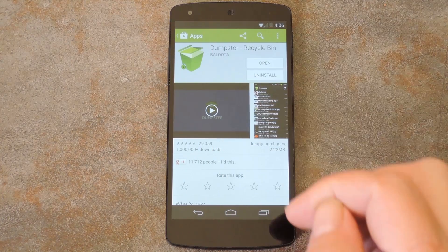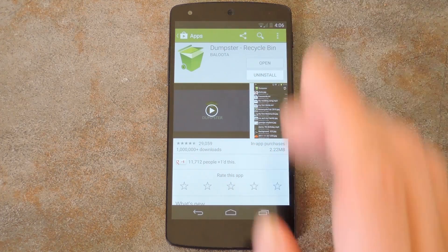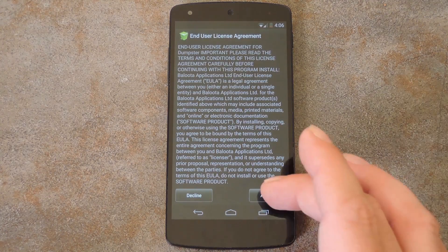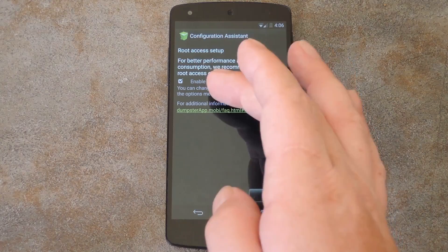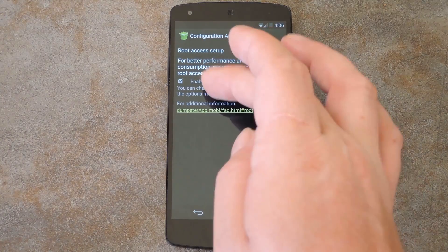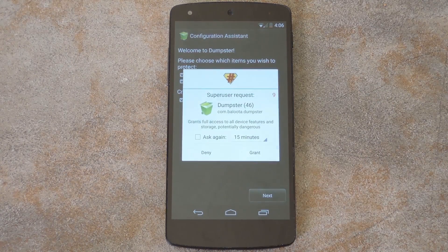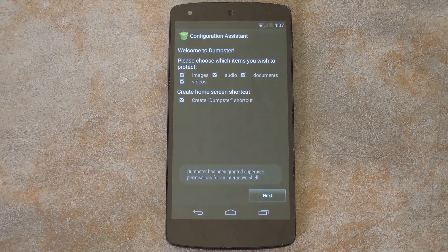It's called Dumpster, and you can download the app for free on Google Play. When you first launch Dumpster, you'll be shown the license agreement, so tap Accept here. Then if you are indeed rooted, you can give Dumpster root access on the next screen so that it will run more efficiently. But that's not a requirement, like I said.